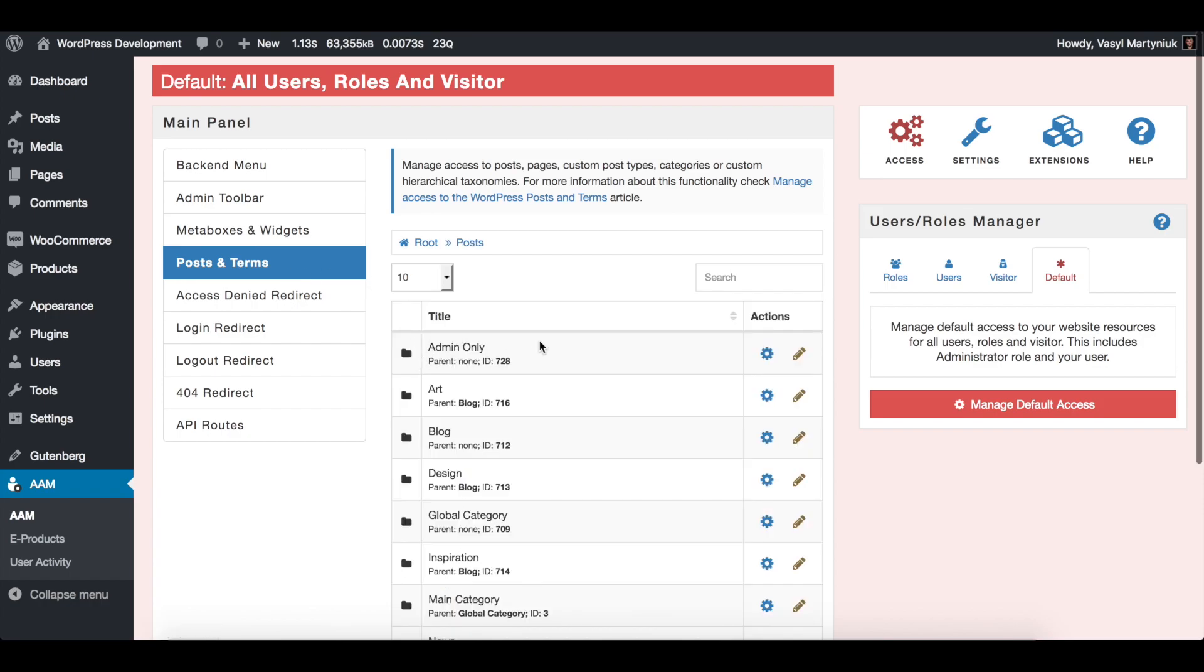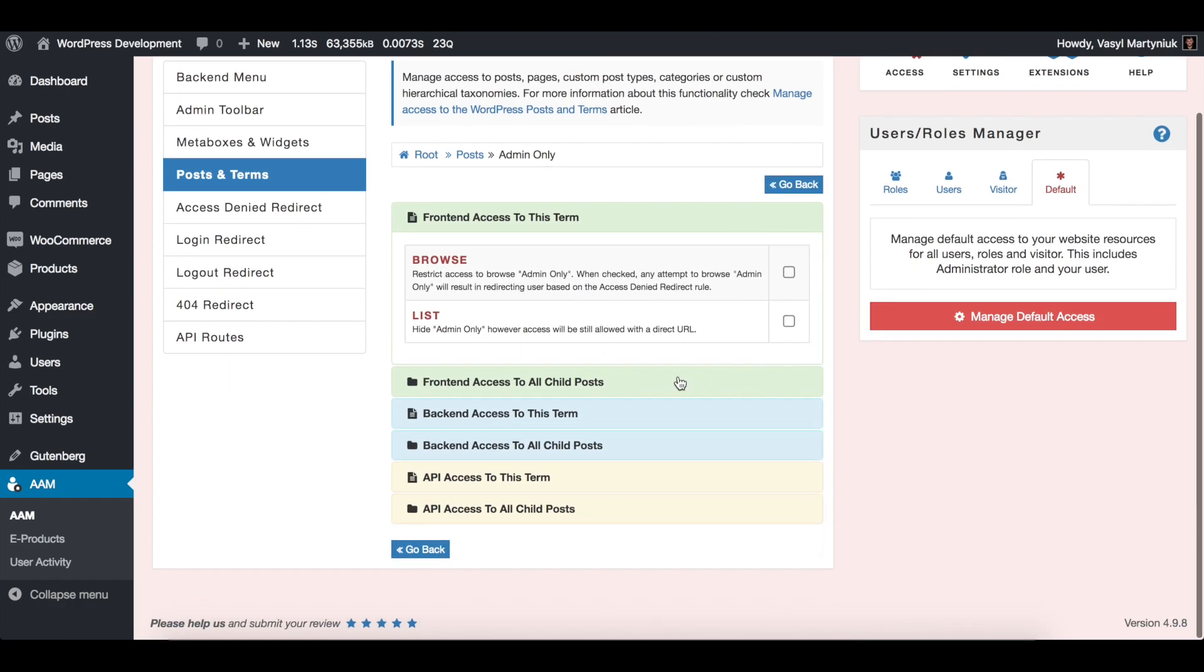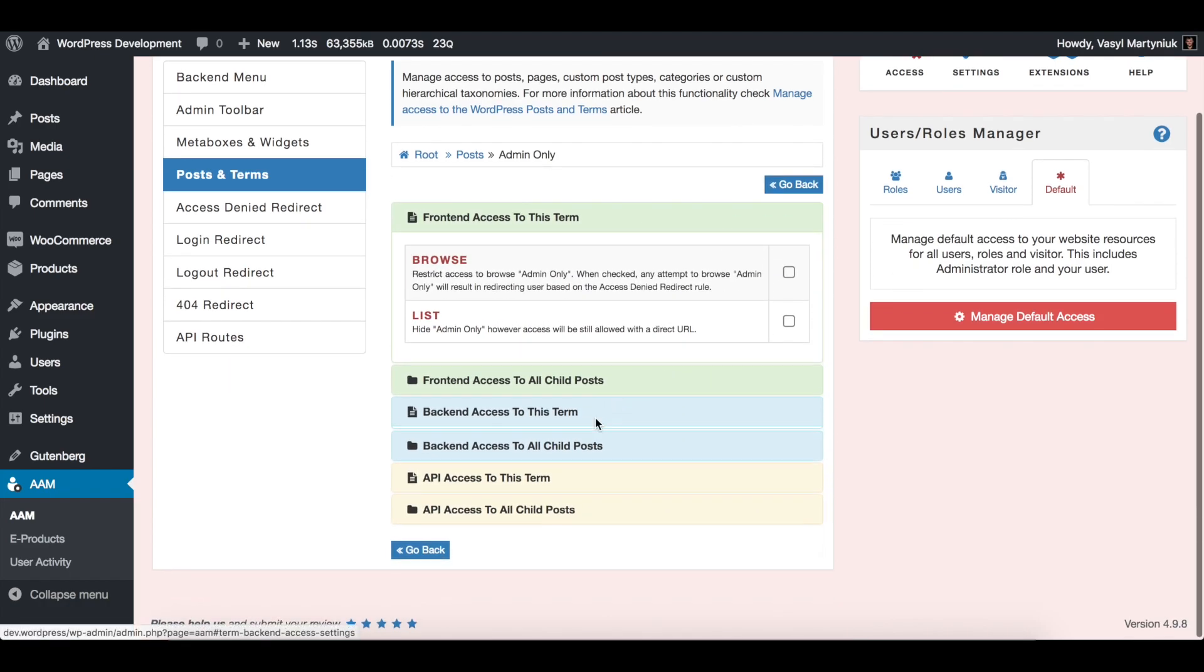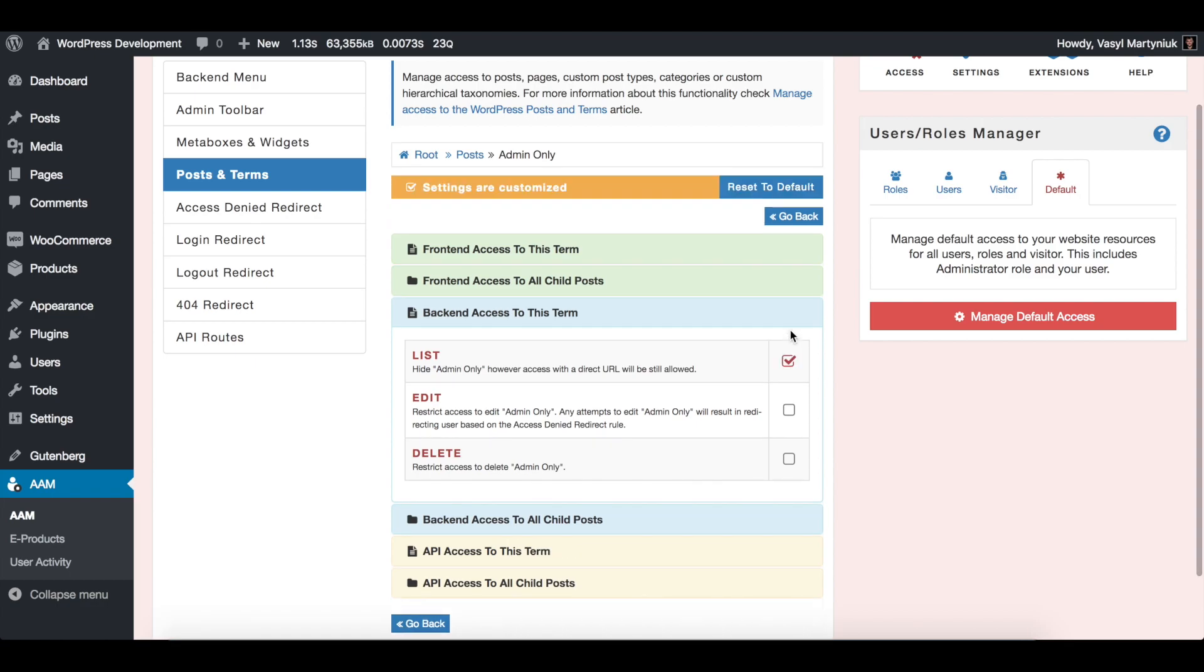This is admin only category. And here, first of all, we are going to hide the admin only category from the backend as well as ability to manage it.